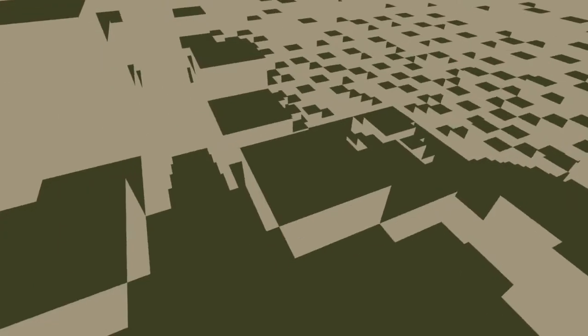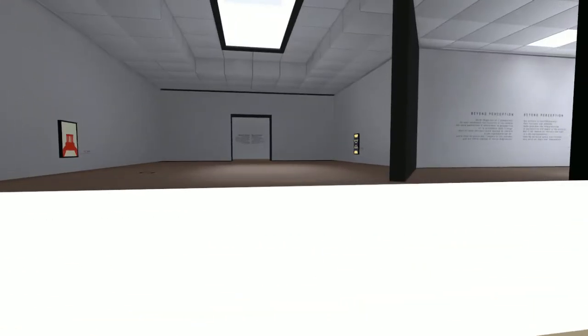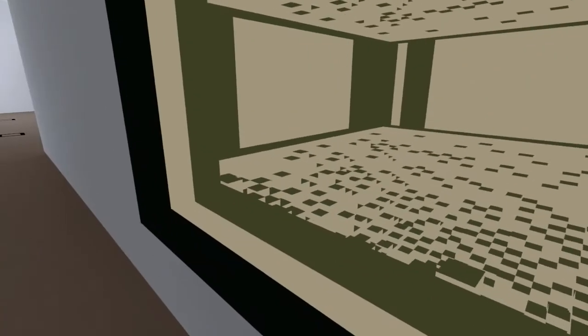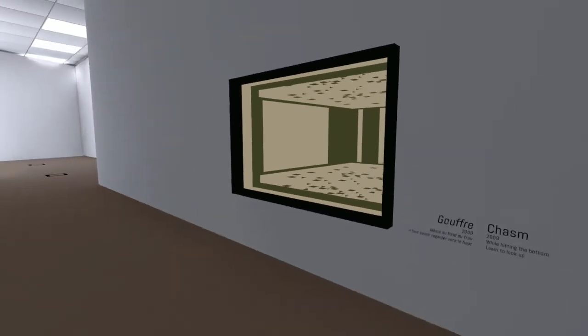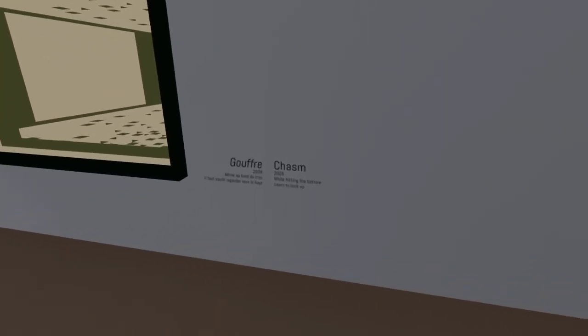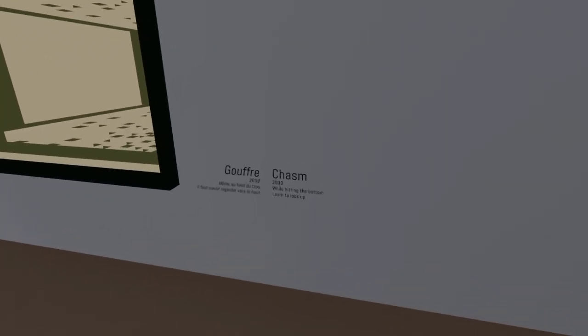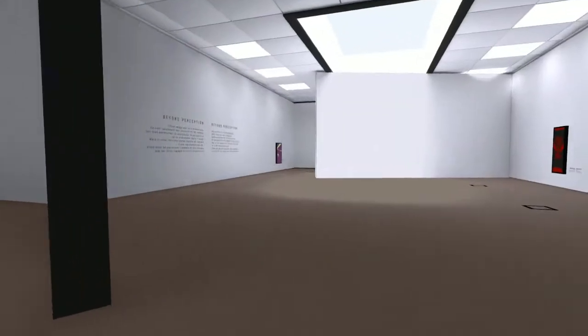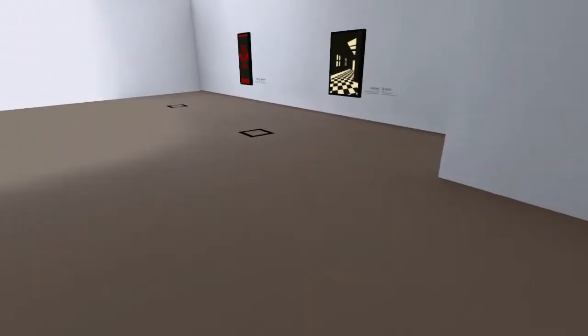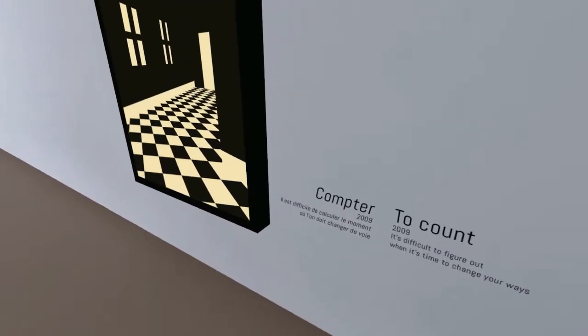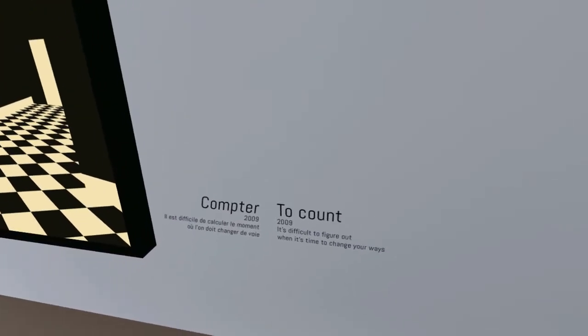I go from here, I jump to here, and I could try jump to here. We've made it past that painting. This one's called Chasm. 'While hitting the bottom, learn to look up.' So I suppose we were supposed to look up but we didn't need to.